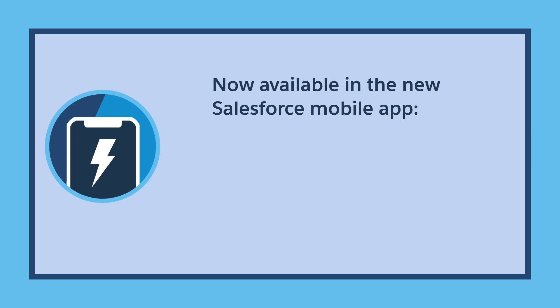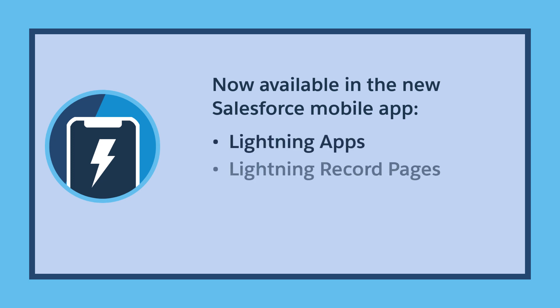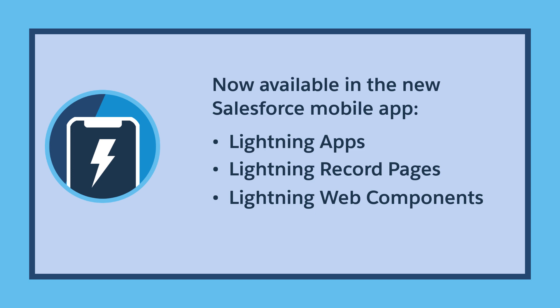With just a few clicks, you can make your Lightning Apps, Lightning Record Pages, and Lightning Web Components available for desktop, mobile, or both.